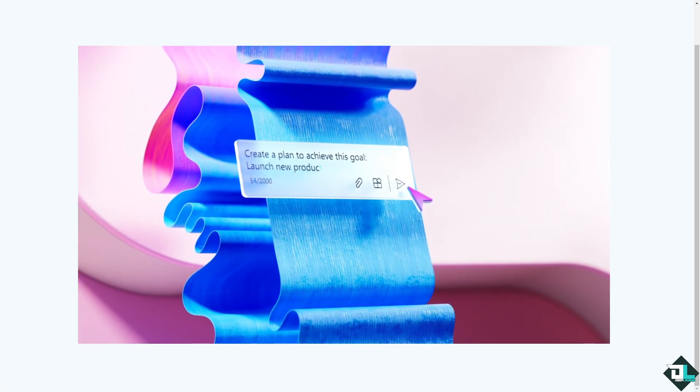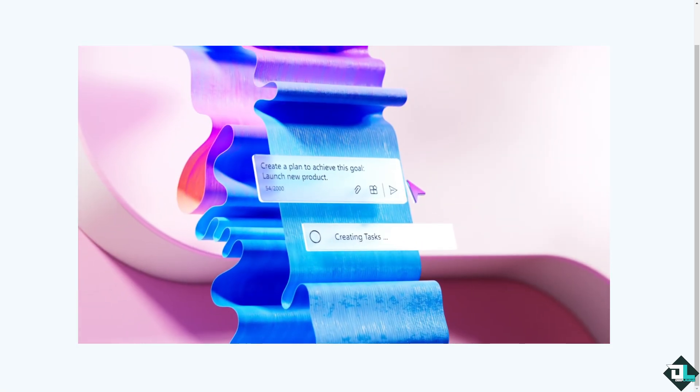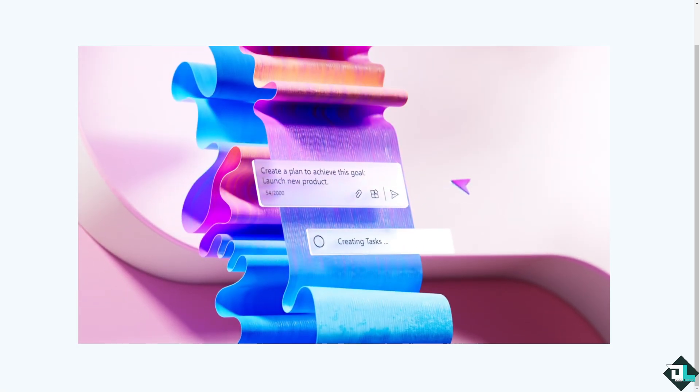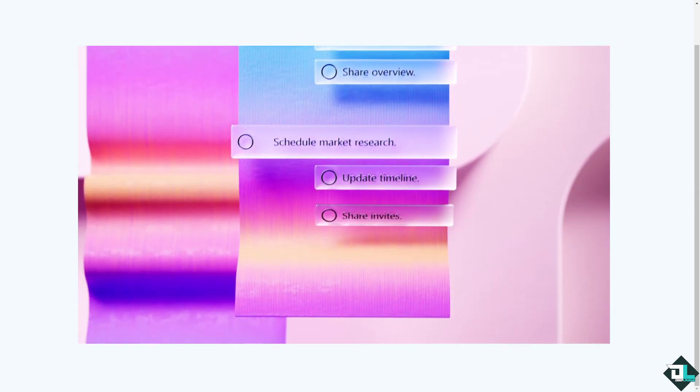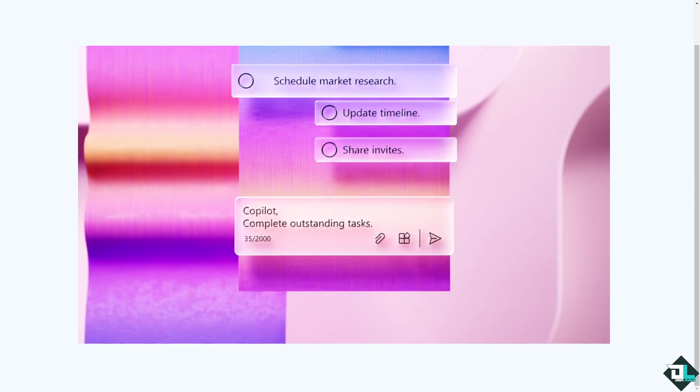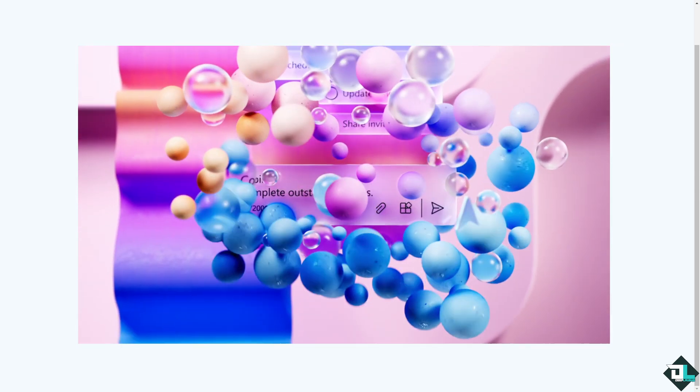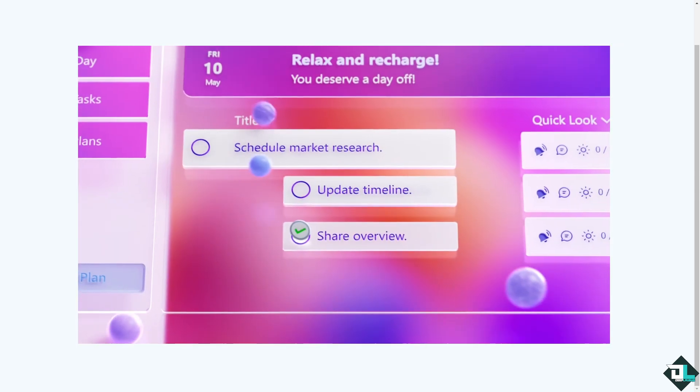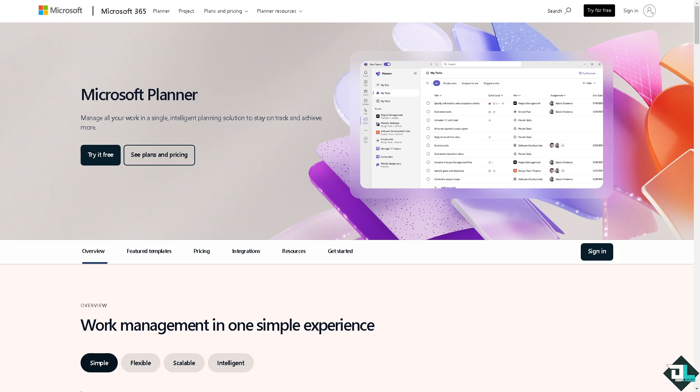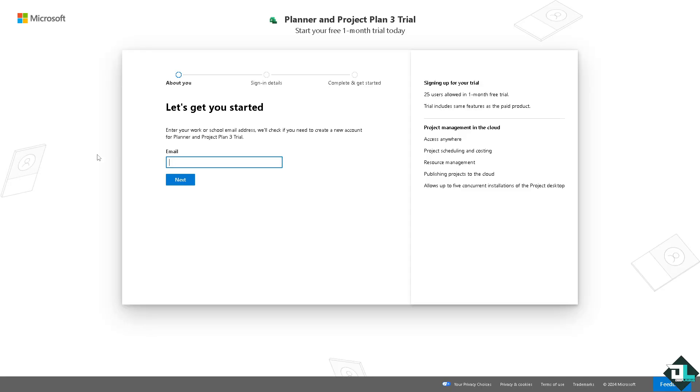Hey everybody and welcome back to our channel. In today's video we are going to show you how to remove the labels here in Microsoft Planner. Let's begin. Now the first thing that you need to do is to log in using your credentials. If this is your first time in Microsoft Planner, I want you to click the sign up option.